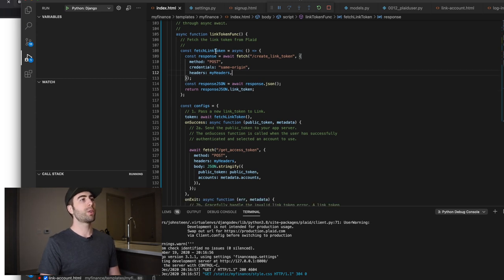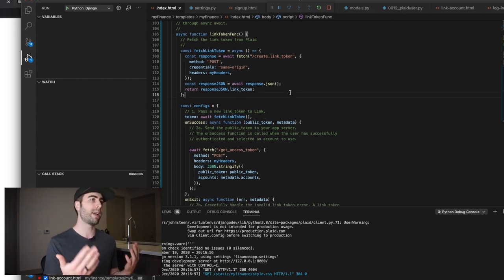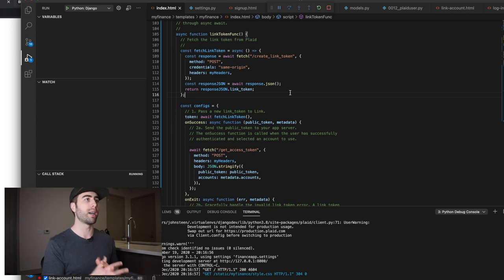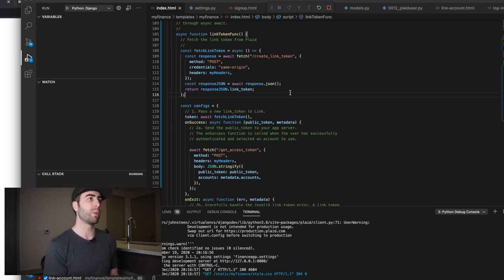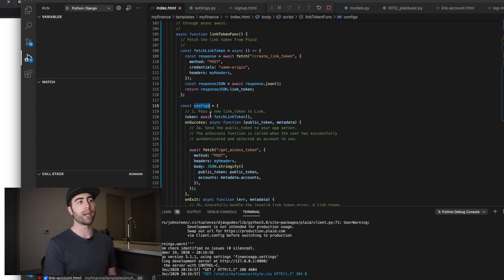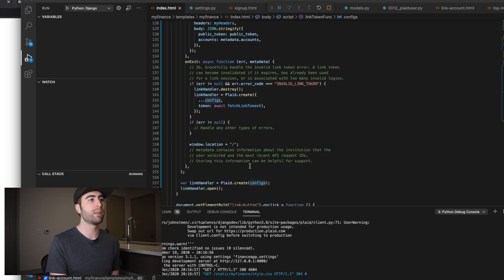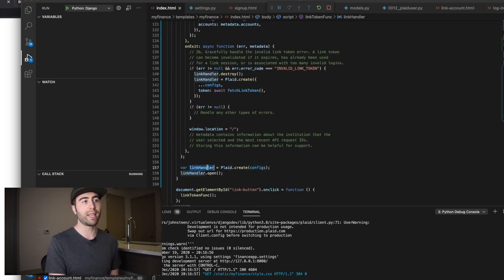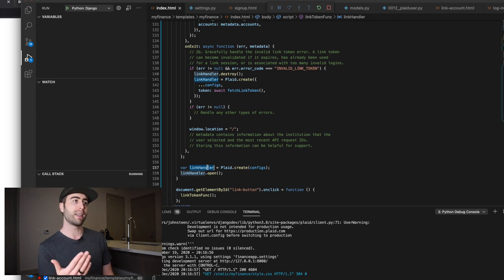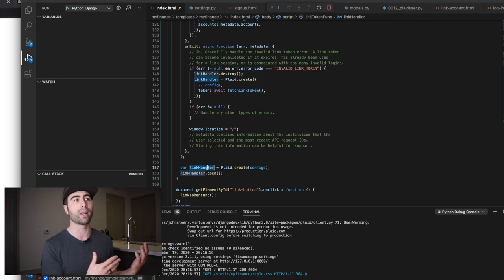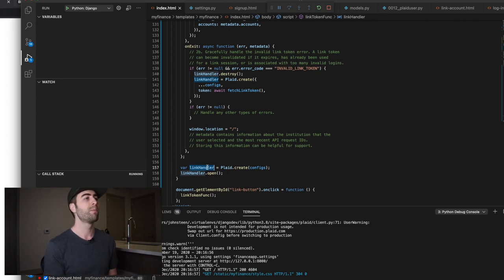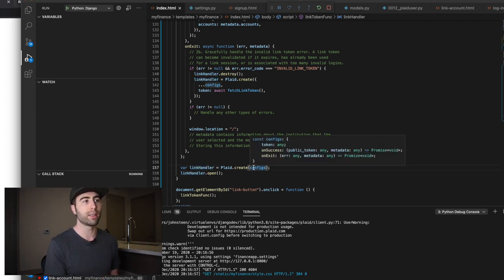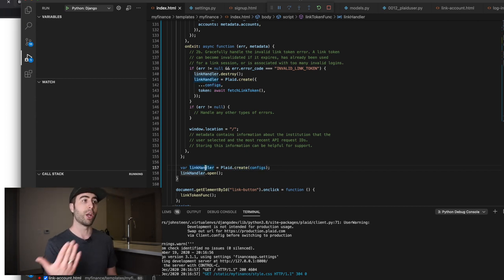So I just decided to wrap that. So that way it was only called if somebody clicked on this button. So what is this link token funk? Okay. So first we have, we've assigned this function fetch link token. And basically we define this here in order to use it in our configuration, which we're then going to pass down here to a link handler. And remember from earlier, the link is basically the Plaid user interface to let the client interact with their bank accounts and transactions.